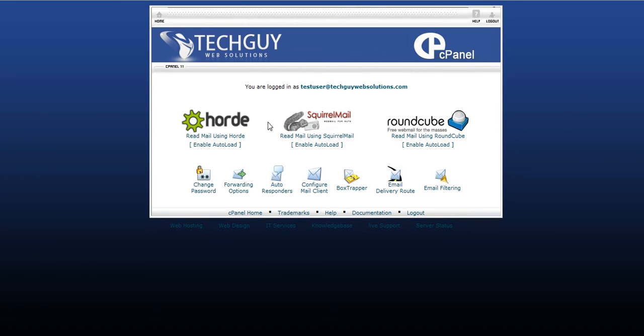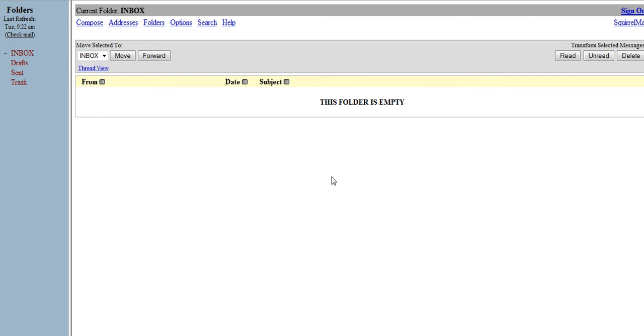You can pick anyone you want. I usually use squirrel mail. It's just your inbox, trash, sent mail, all that stuff. So that's how you check it in cPanel.